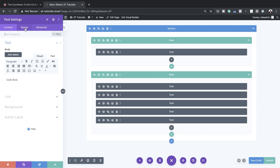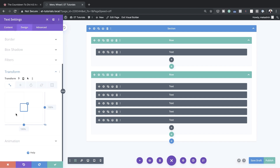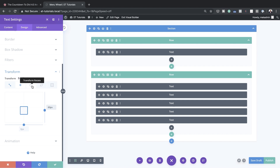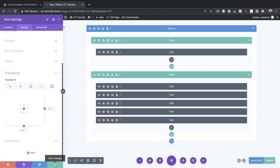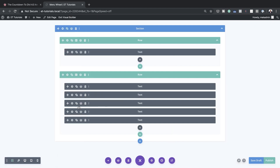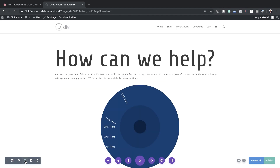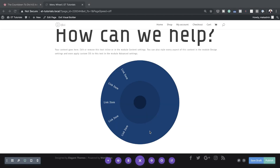For the second module, go to Advanced, then Transform. On Transform Translate, break the chain and add 60 pixels. Then on Transform Rotate, set this to 30 degrees. Continue adding the positioning for all the remaining links. The most important thing is to come back and check that everything is positioned correctly. Once you've added all your links, this is what it should look like.